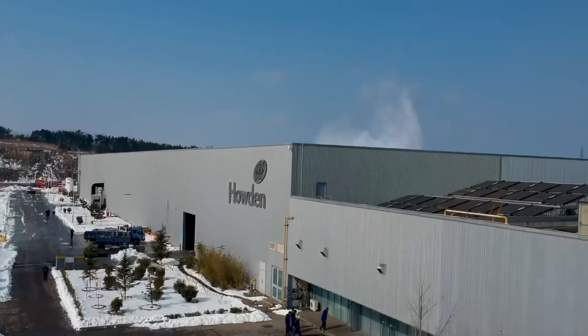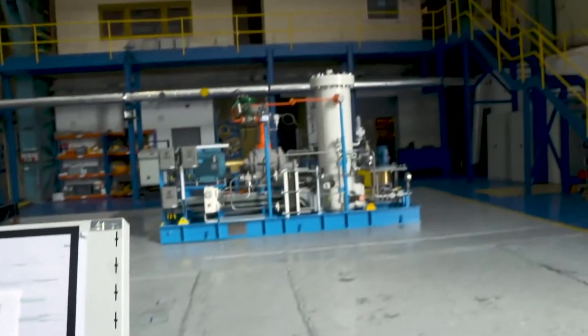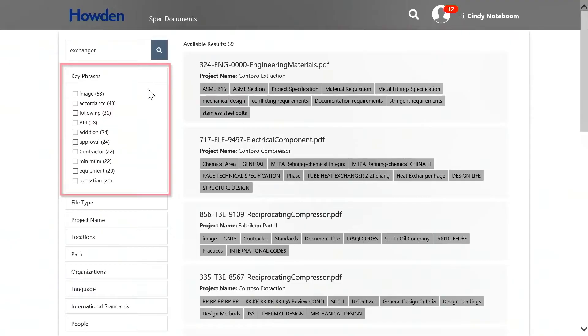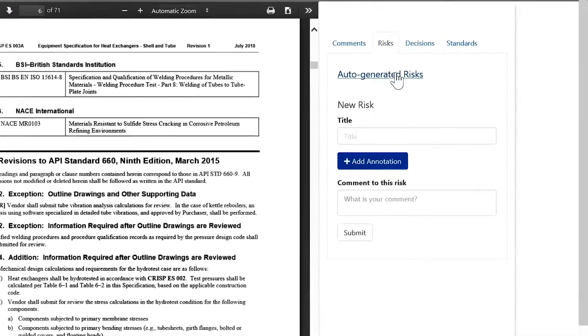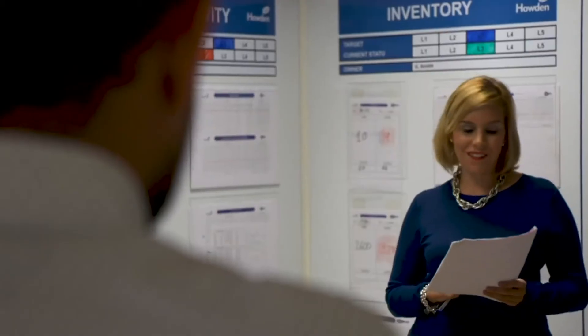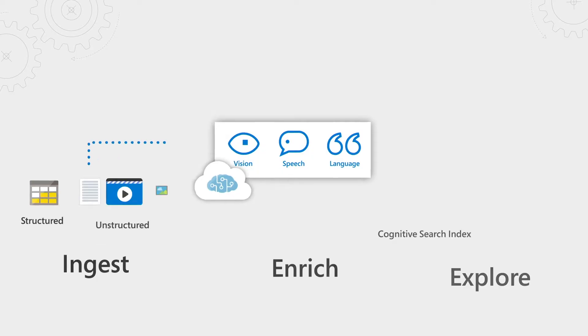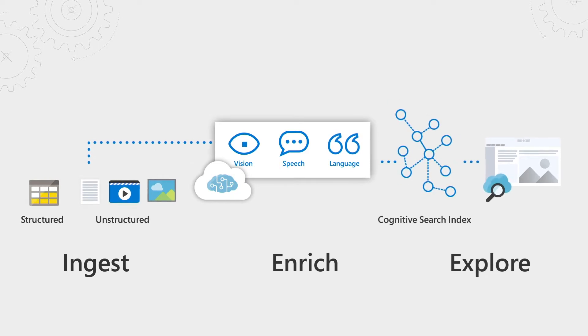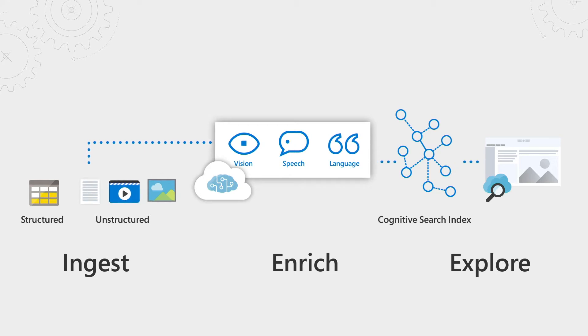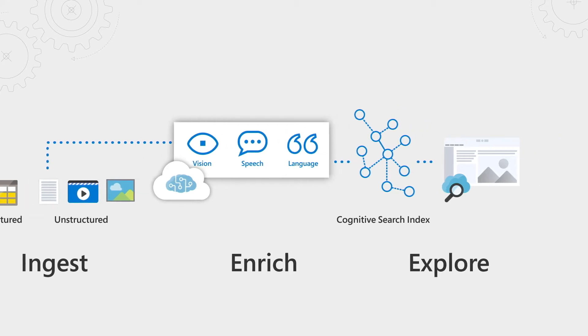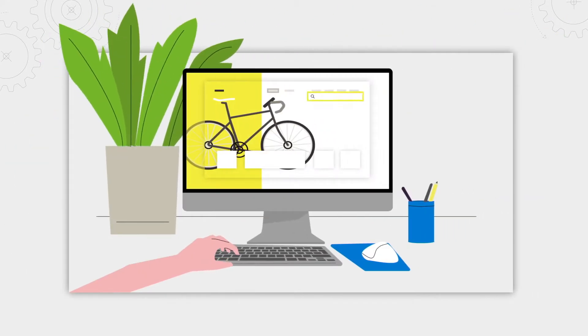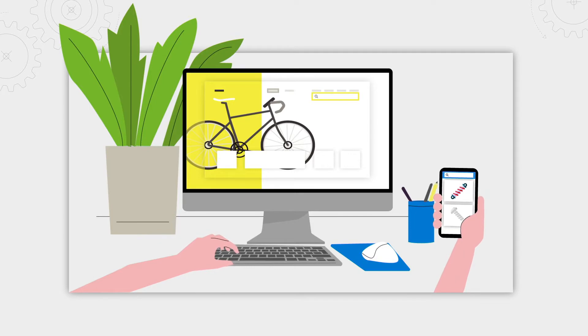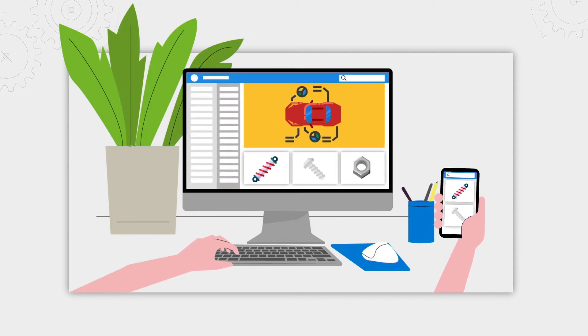As an example, large industrial manufacturer Howden use Azure Cognitive Search to be able to quickly drill into the details of customer equipment requests so they can respond with accurate bids. Now, the Azure Cognitive Search platform helps you to quickly ingest, enrich, and explore structured and unstructured data, and you can integrate Azure Cognitive Search into your customer-facing mobile apps, your e-commerce sites, and line of business apps.